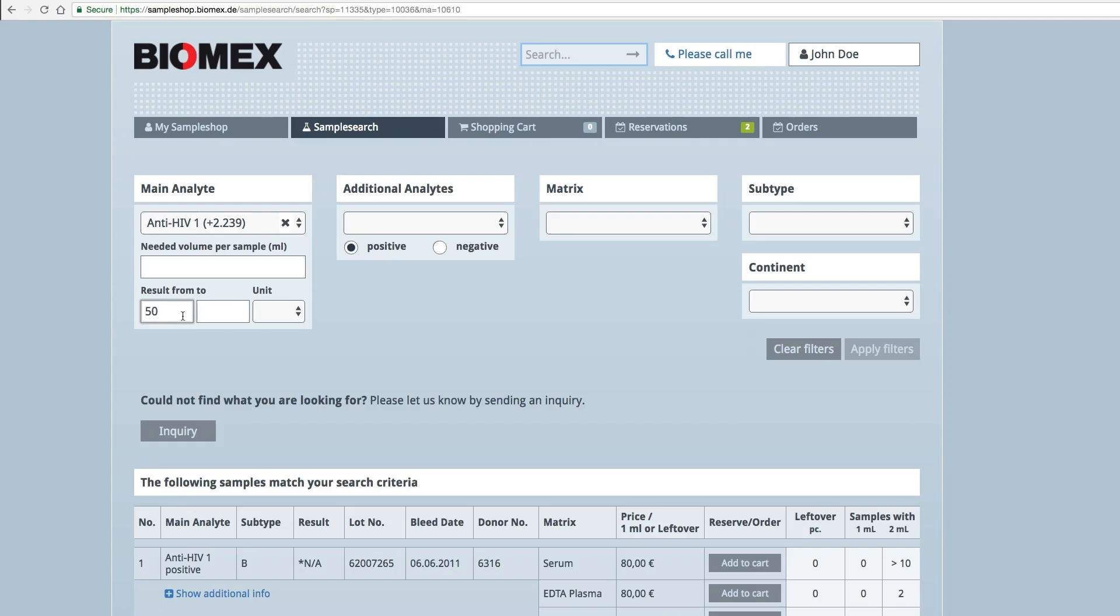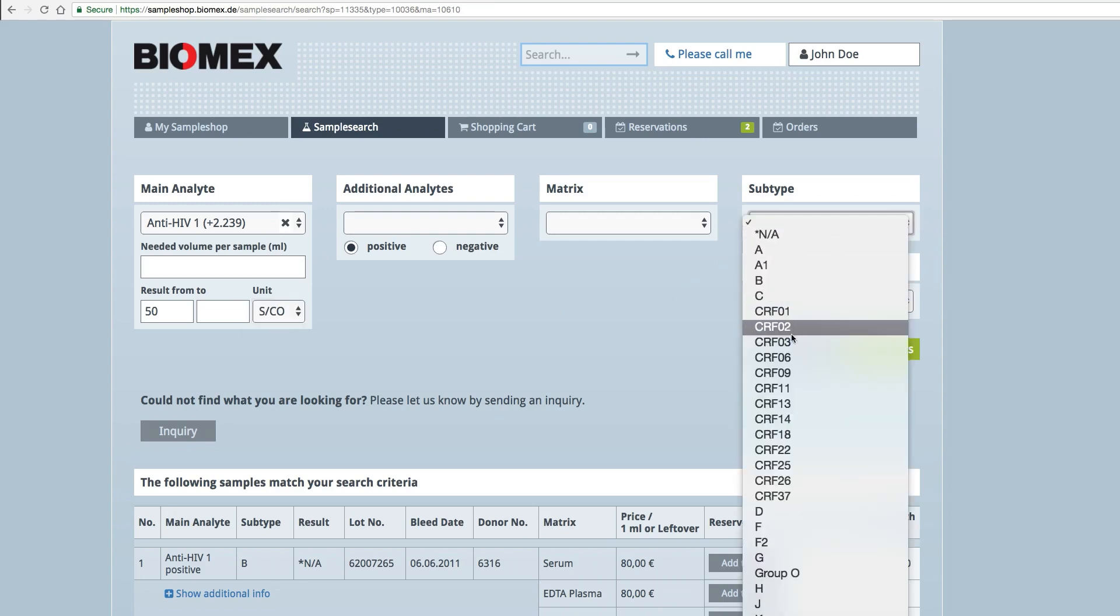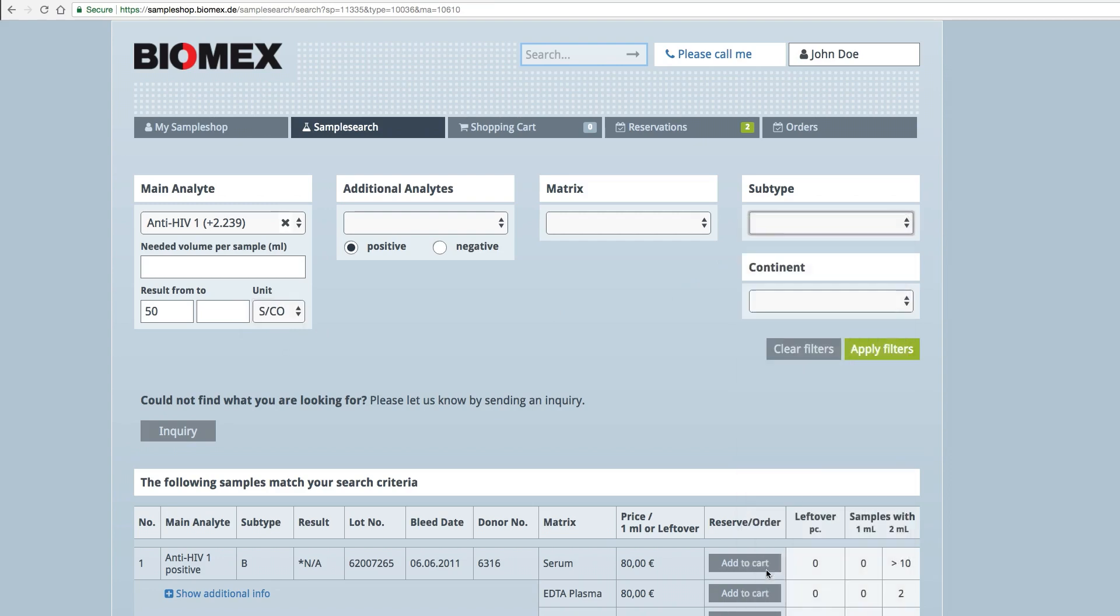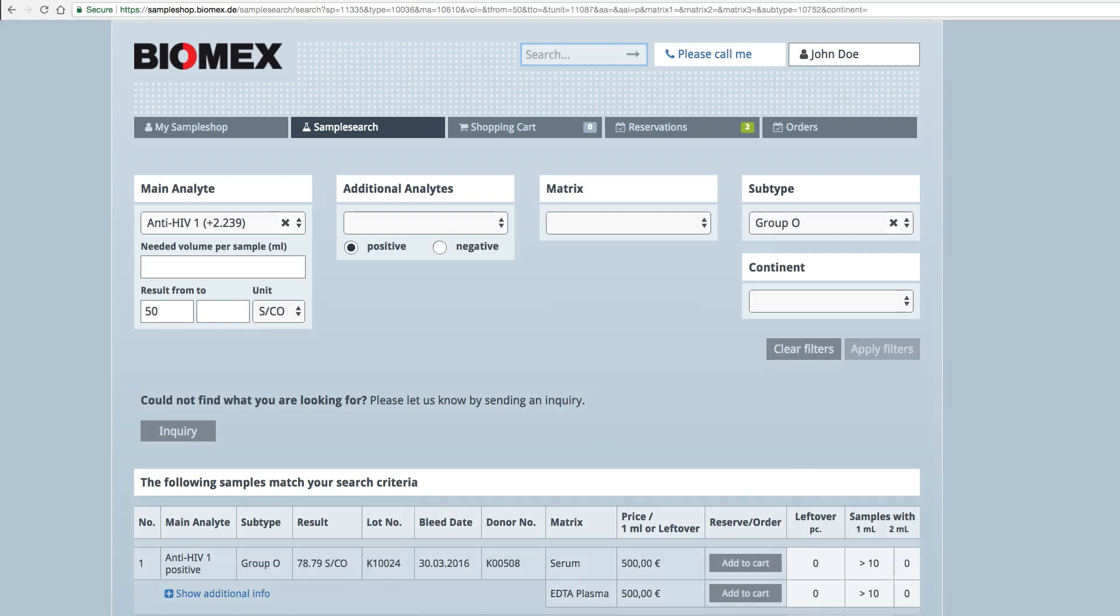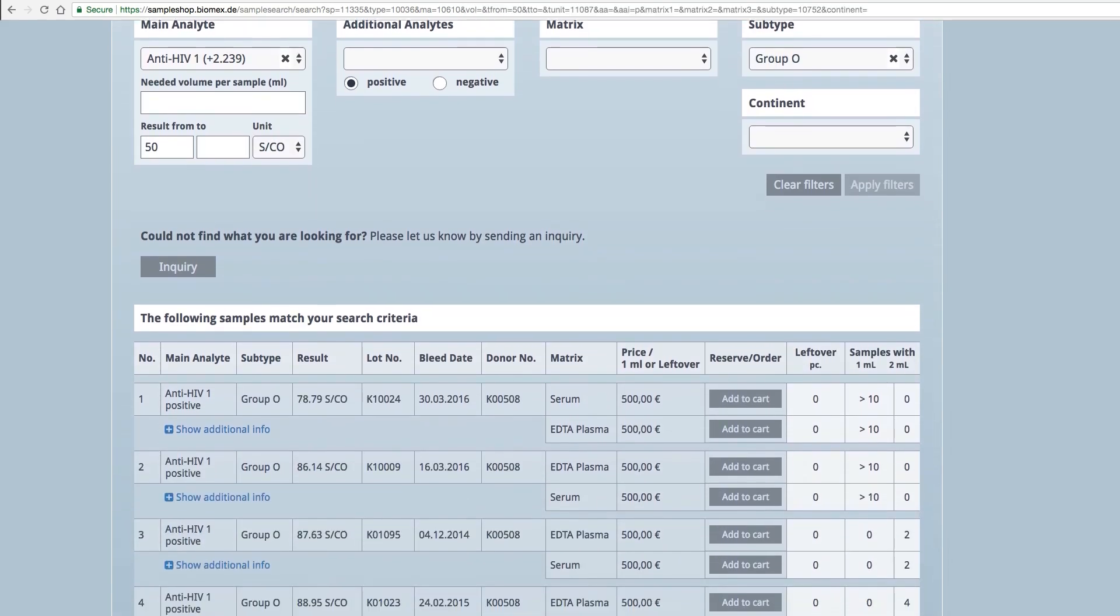Use the filters to narrow down your target result. First, set all available filters to your desired requirements. Activate the filters by selecting Apply Filters.